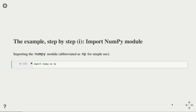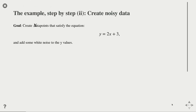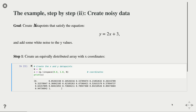We continue with numpy. I want to guide you through this example step by step. The first step is to import numpy — trivial but important — and because I'll use it a lot, I import it as the shortcut 'np', which is fairly standard. The next step is to create our data points that we want to fit a line through later on. The idea is to create n data points satisfying y = 2x + 3, then add some noise to y.